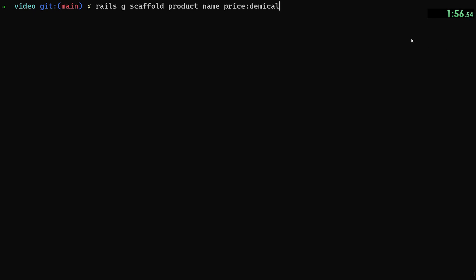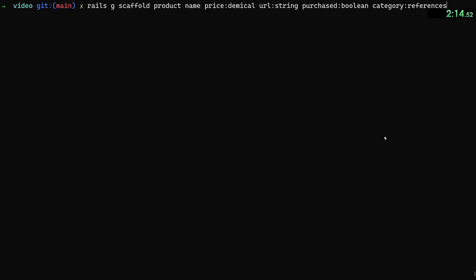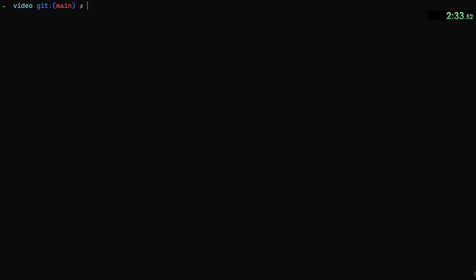We have the name and the price. Let's do `purchased` of type boolean, and before that I want a `url` of type string so I can save a URL if necessary. Then the last thing we need is `category:references`. Let's go ahead and run that. I forgot to spell `decimal` right — okay, fixed. Great speed run so far. That takes care of that.